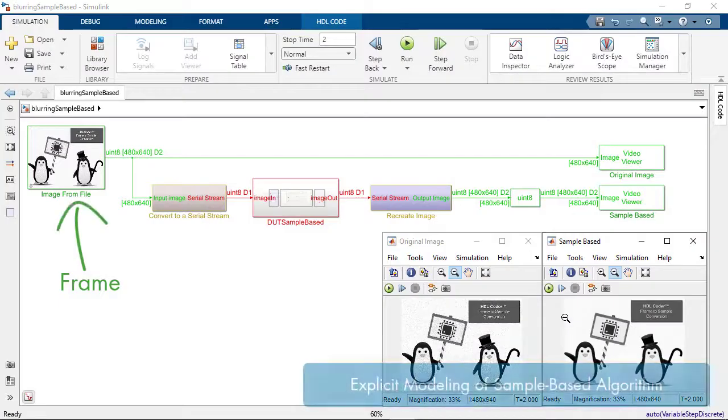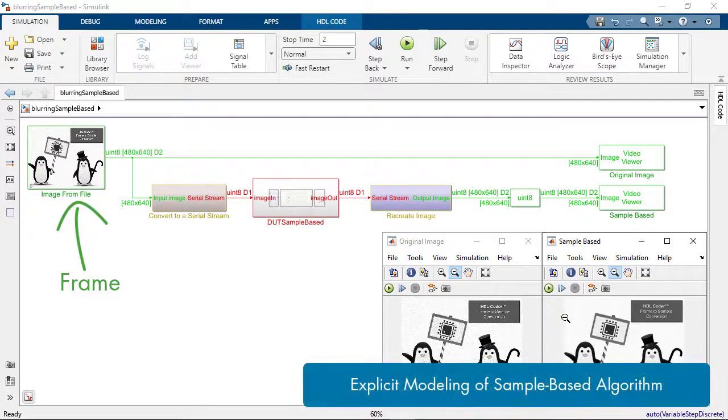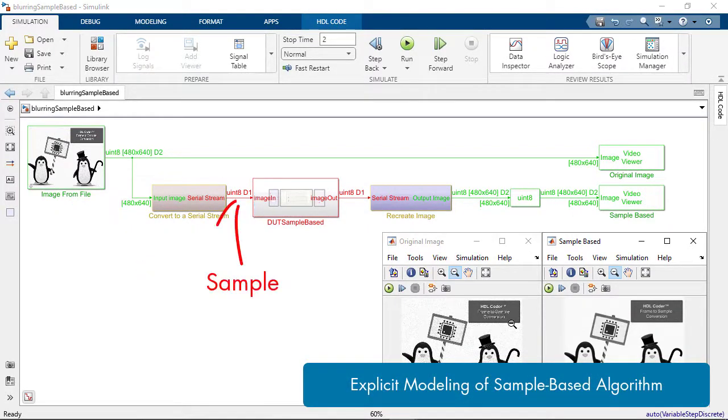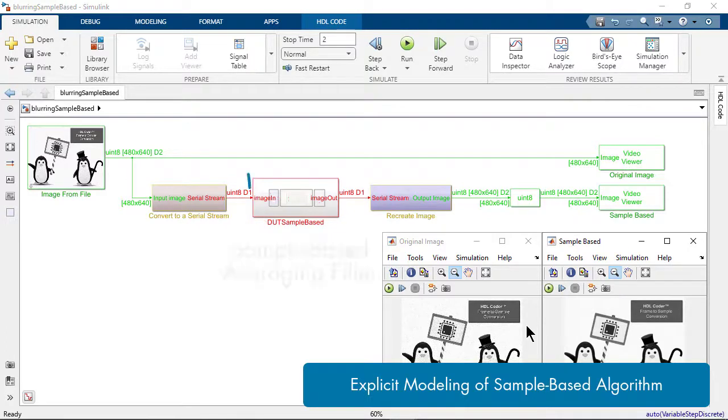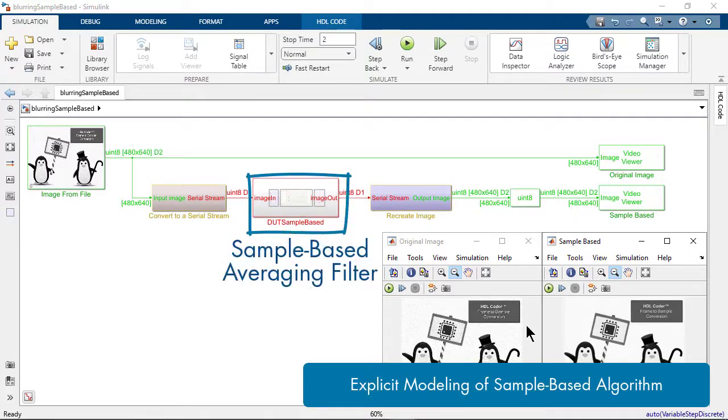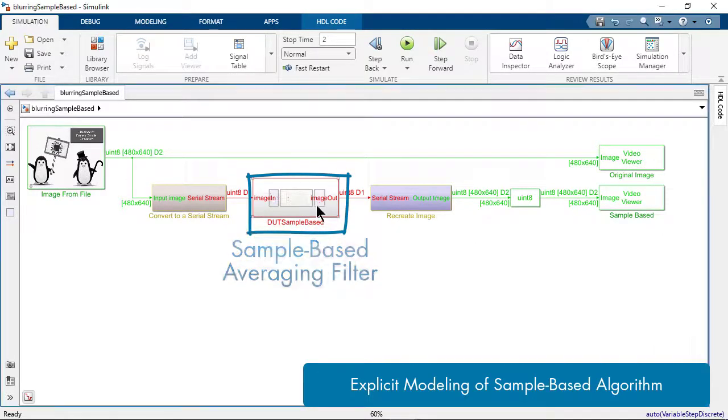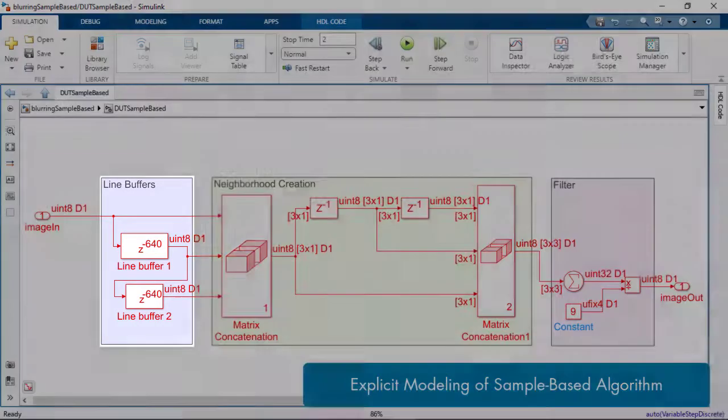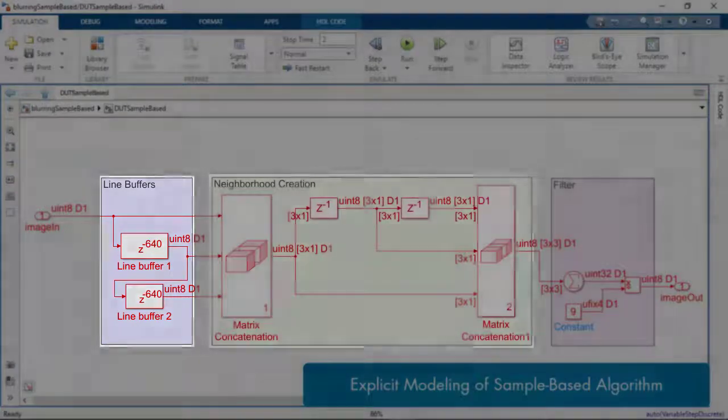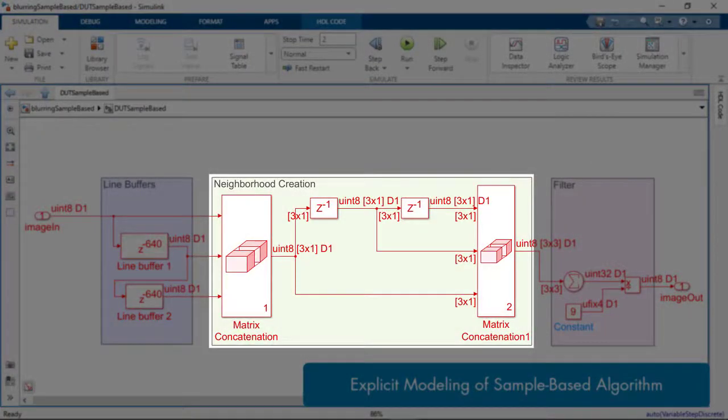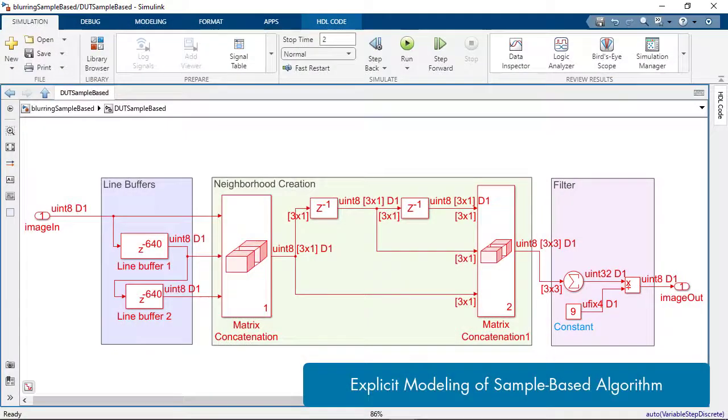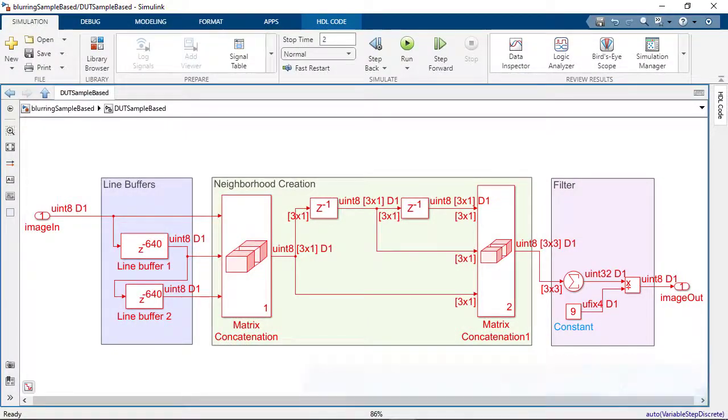If you are familiar with handling streams of data, you can manually translate your algorithm to operate on samples in Simulink. For example, to model the sample-based version of the 2D moving average filter, you can use two-line buffers, neighborhood management logic, and math blocks to operate on the window of samples.